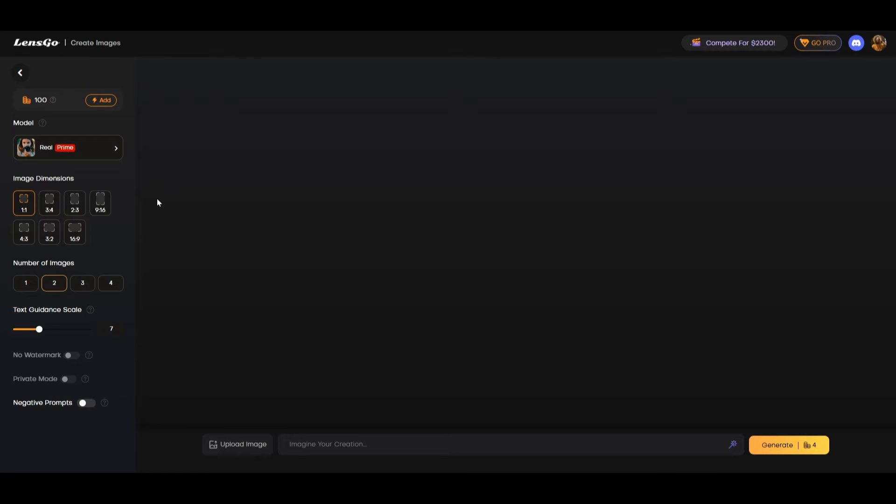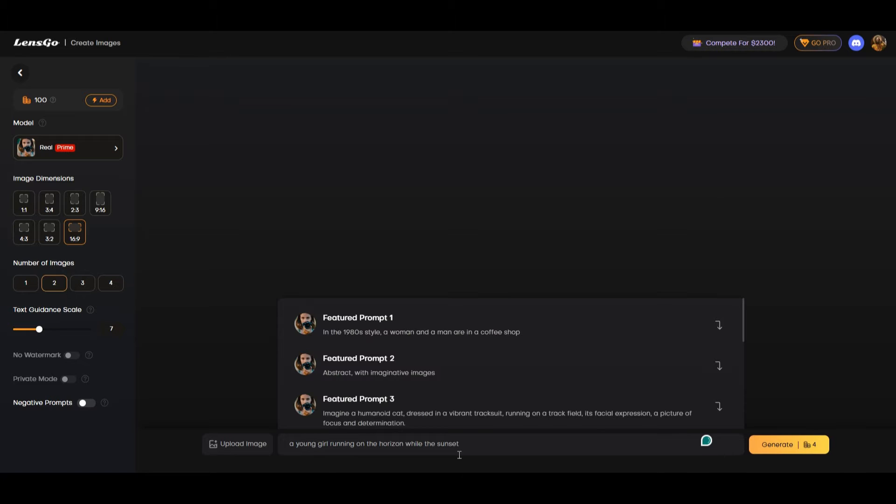On the left side or the sidebar here you have the dimensions. If you wanted to create a 16 by 9 you could select that number of images because when you actually write the text prompt it's going to create different versions of what you described.